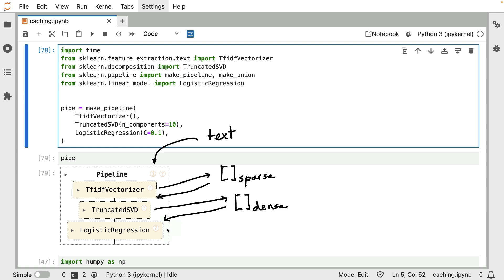This is where we're actually going to be learning from the data, so to say. This is where we make a model that can do something predictive. But this model will also have a parameter. In this particular case, there is a regularization parameter, C.